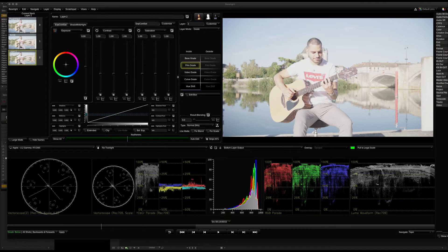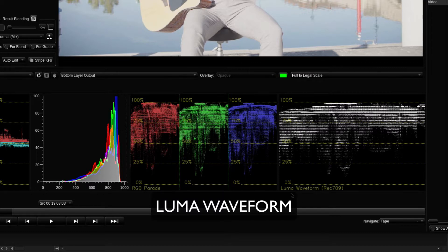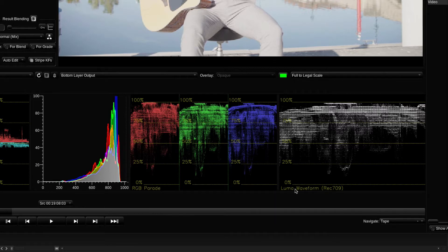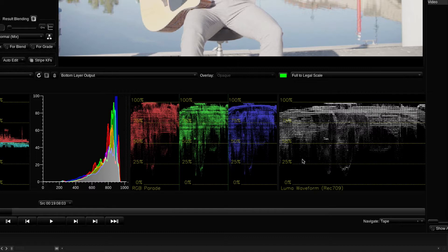In the guidance, you can correct the color and grade the color. On the right side, you can see the Luma waveform. Luma is called Light — Brightness. First, let's look at the Luma waveform. This is the scopes.